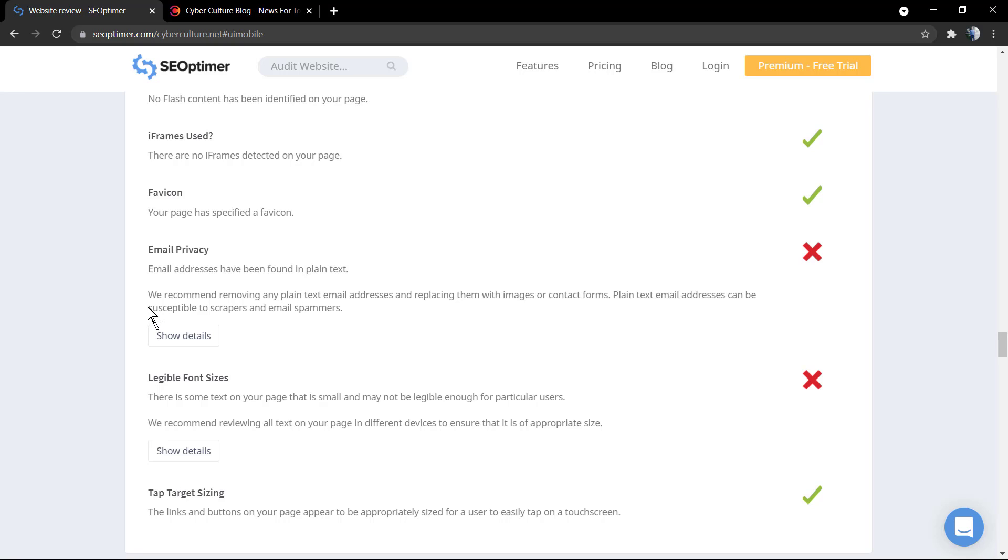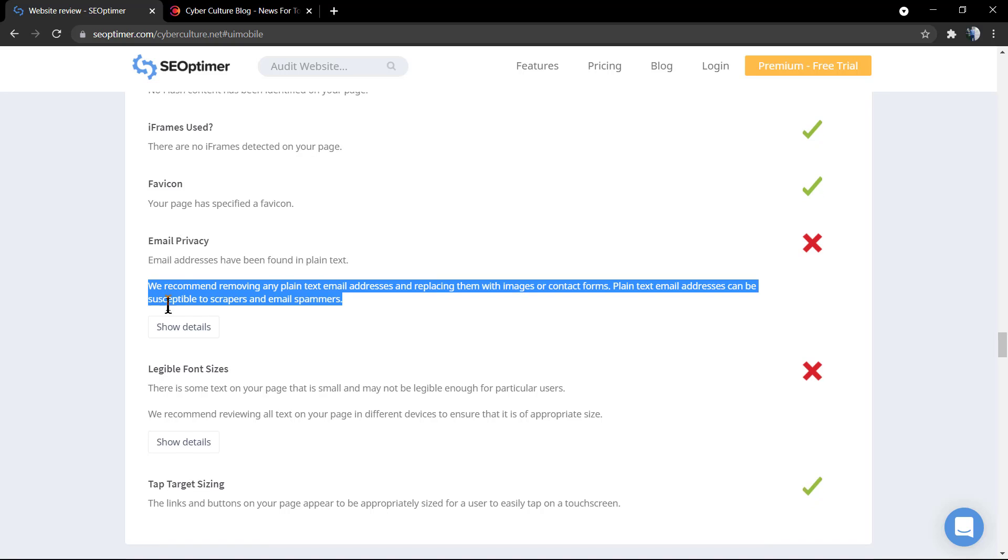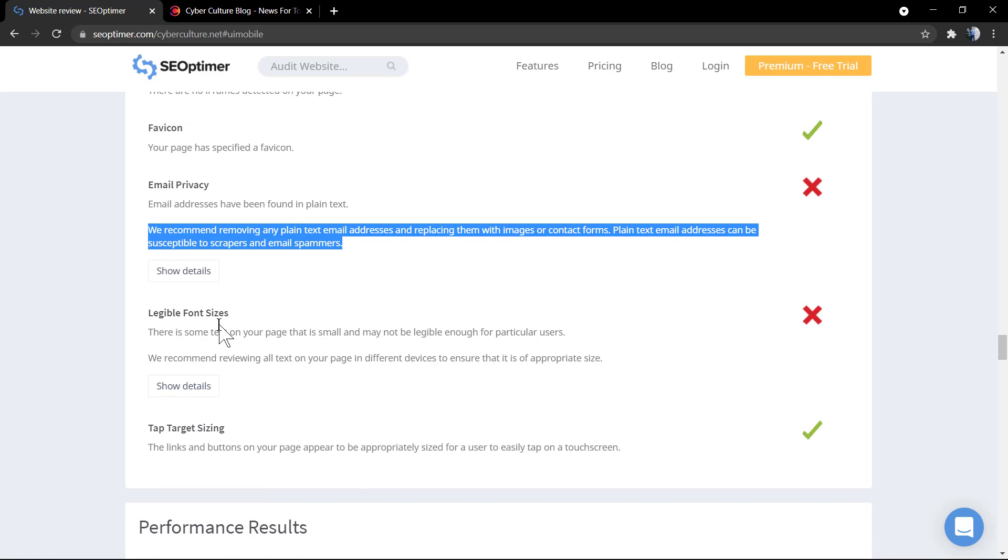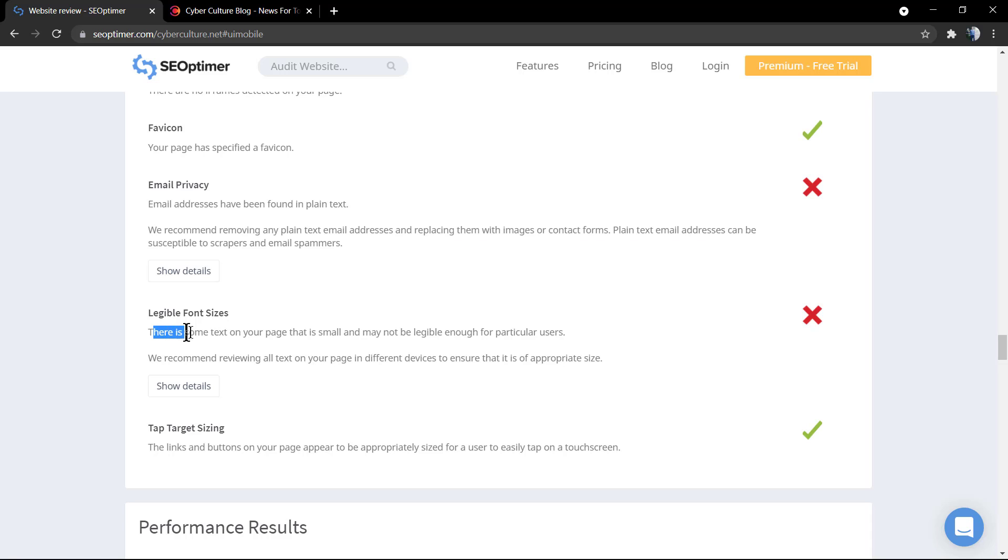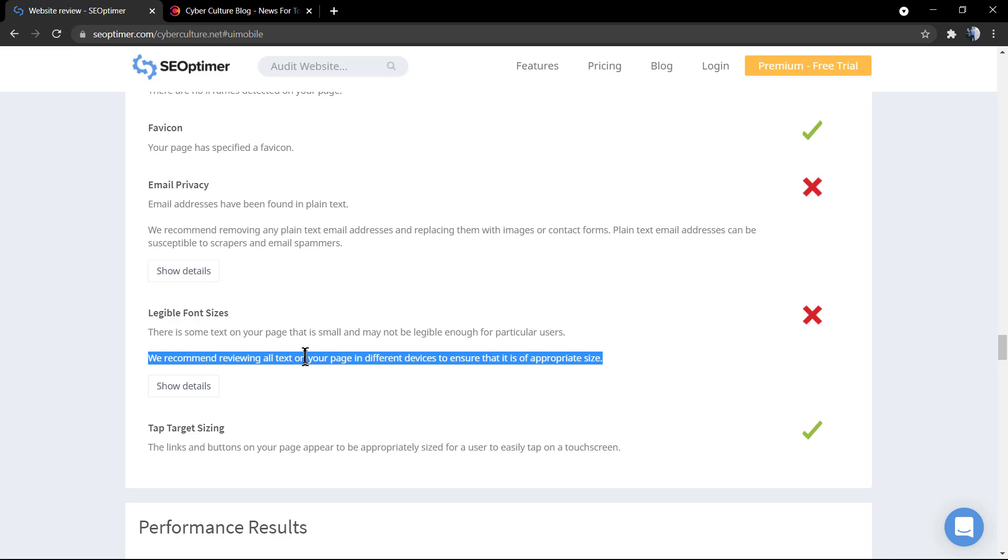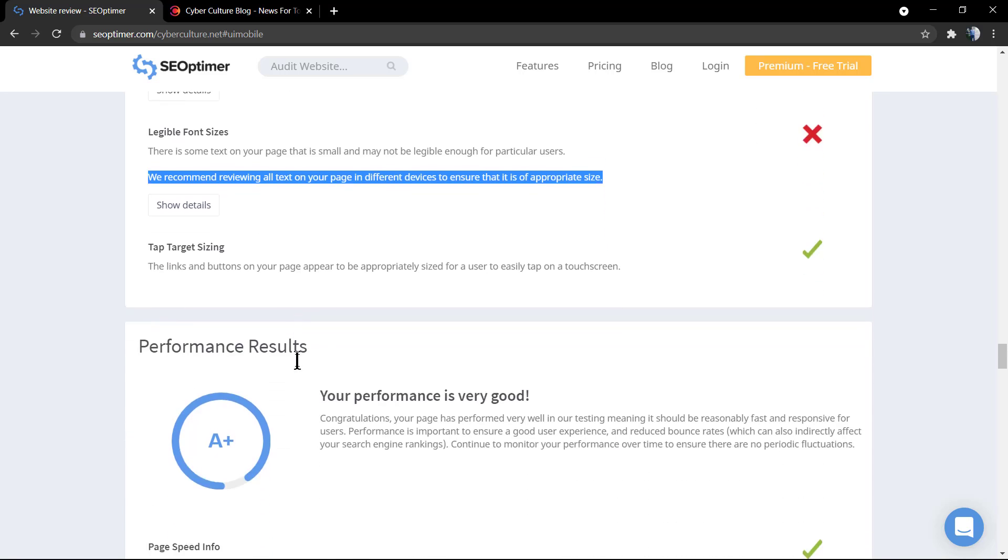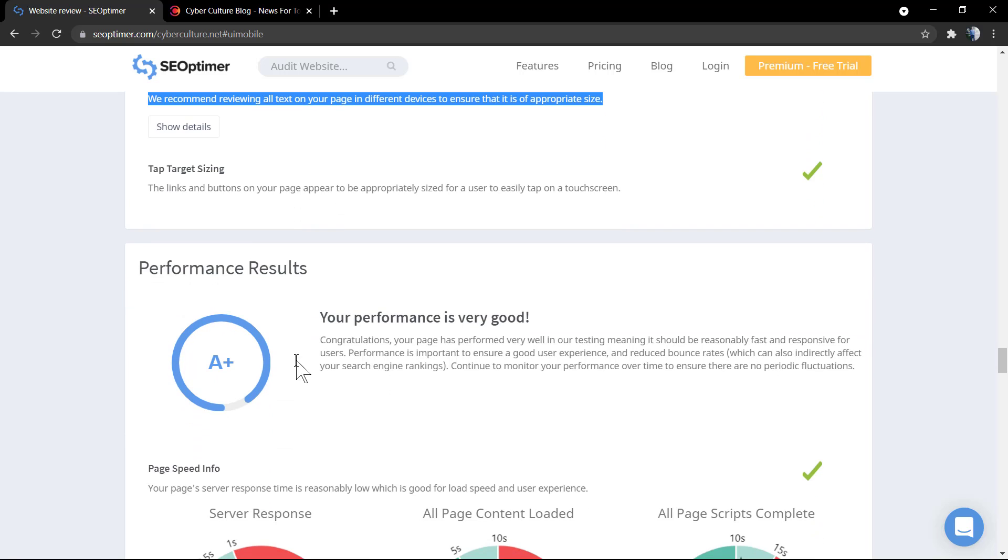You can click on show details to see more about the issue. And the other issue, it's the legible font styles, the font sizes. The font, it's not that big in other devices. And this can difficult the readability of the page. So, increase the font a little bit can fix it.